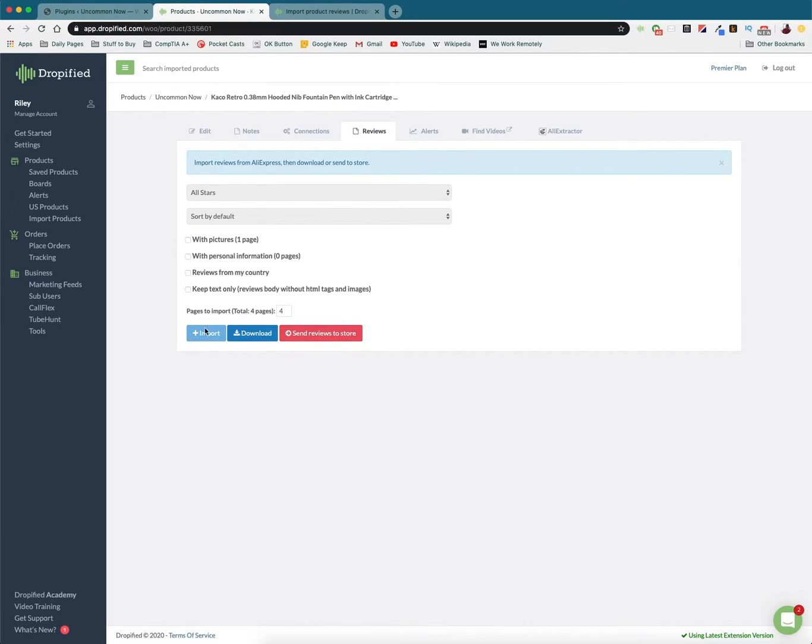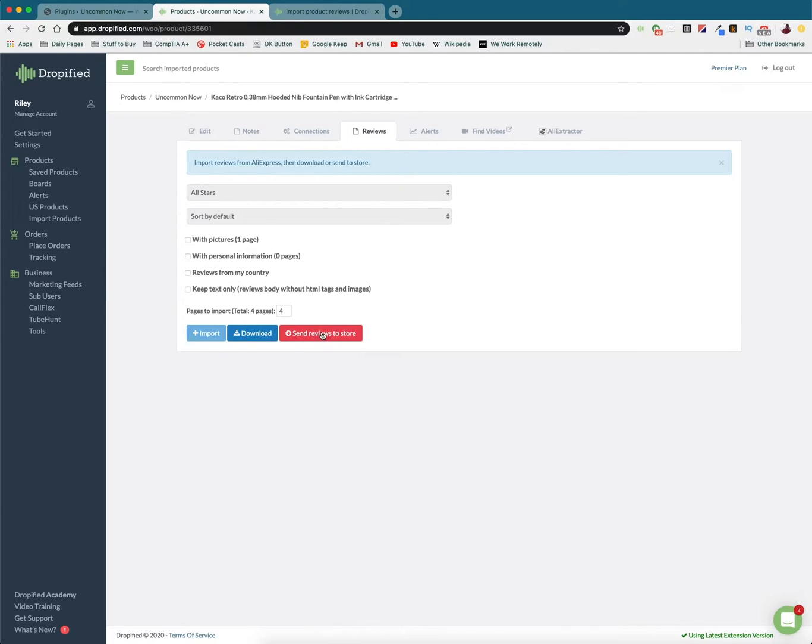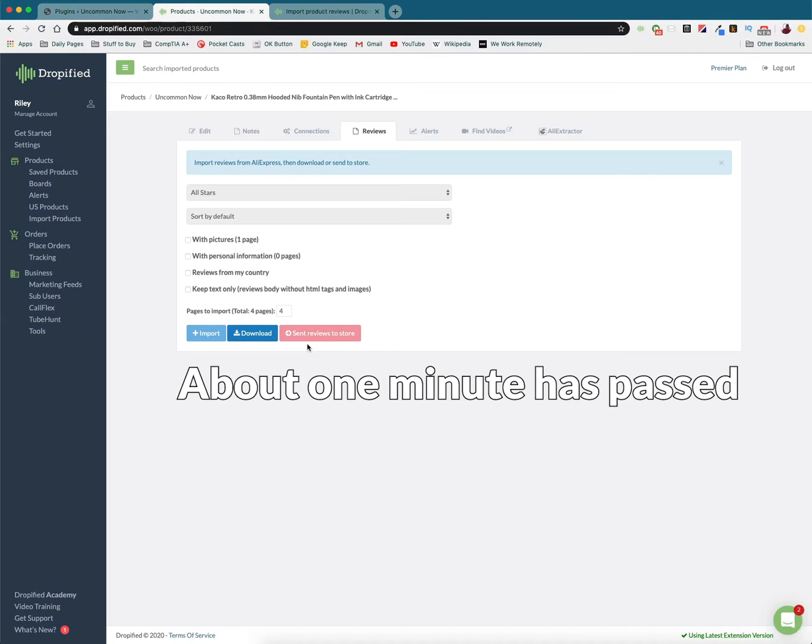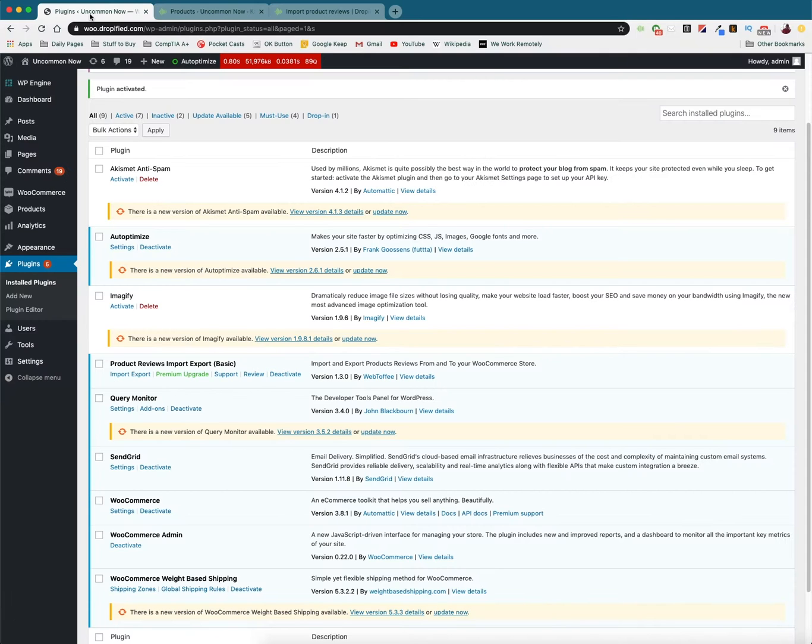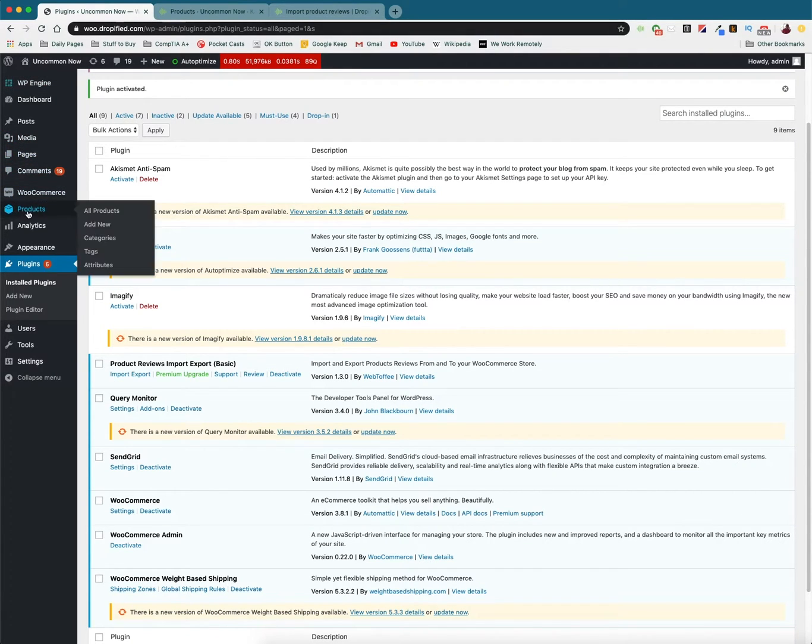Then press import and then you'll see that you can now send reviews to your store or you can download them to a CSV file. But I'm going to send them directly to my store and so now that it's done you'll see that it says sent reviews to store.